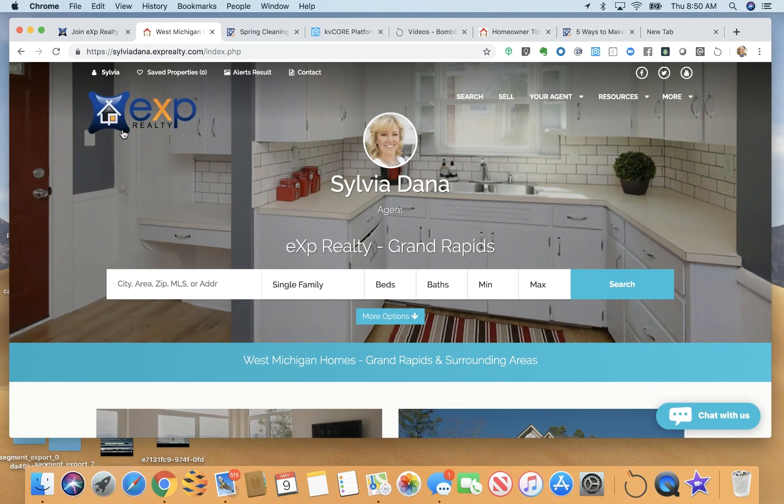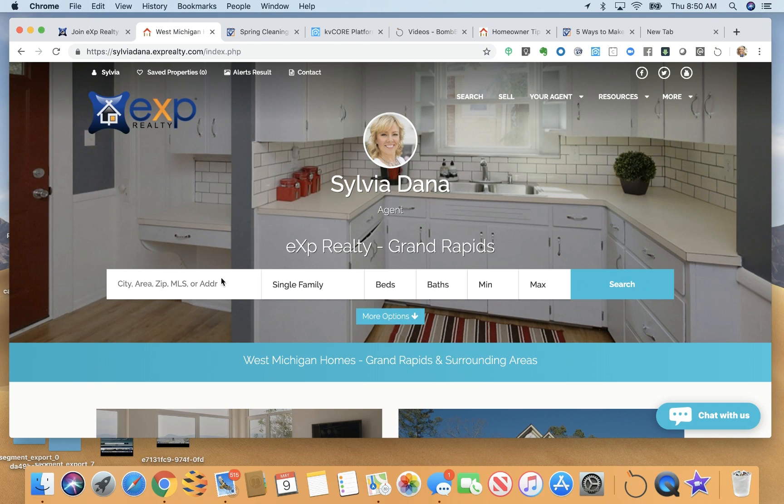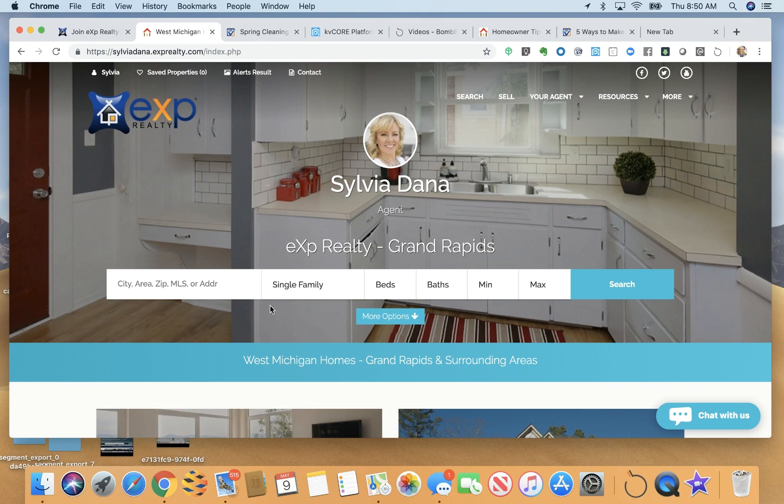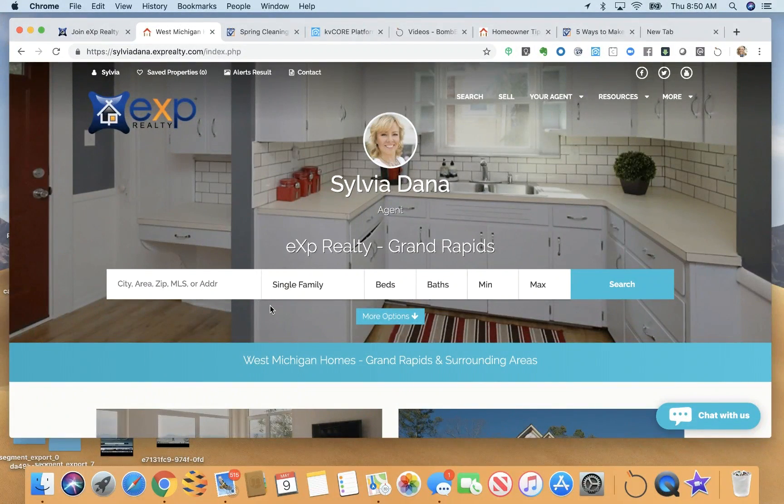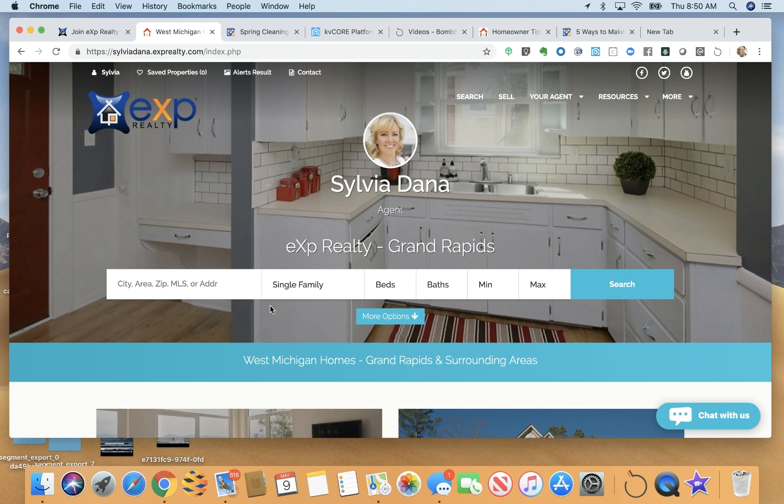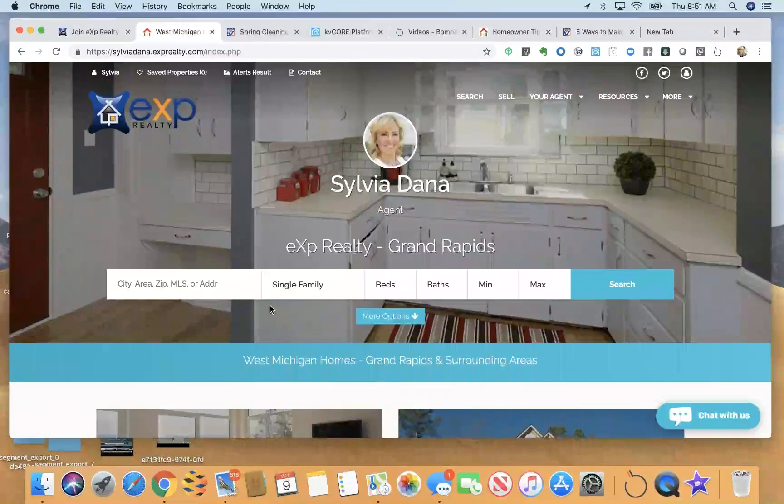This is my website as an example. This background photo is one of my listings. You can customize your background photo. You can choose to have several photos to alternate here and you can also choose to add video instead.